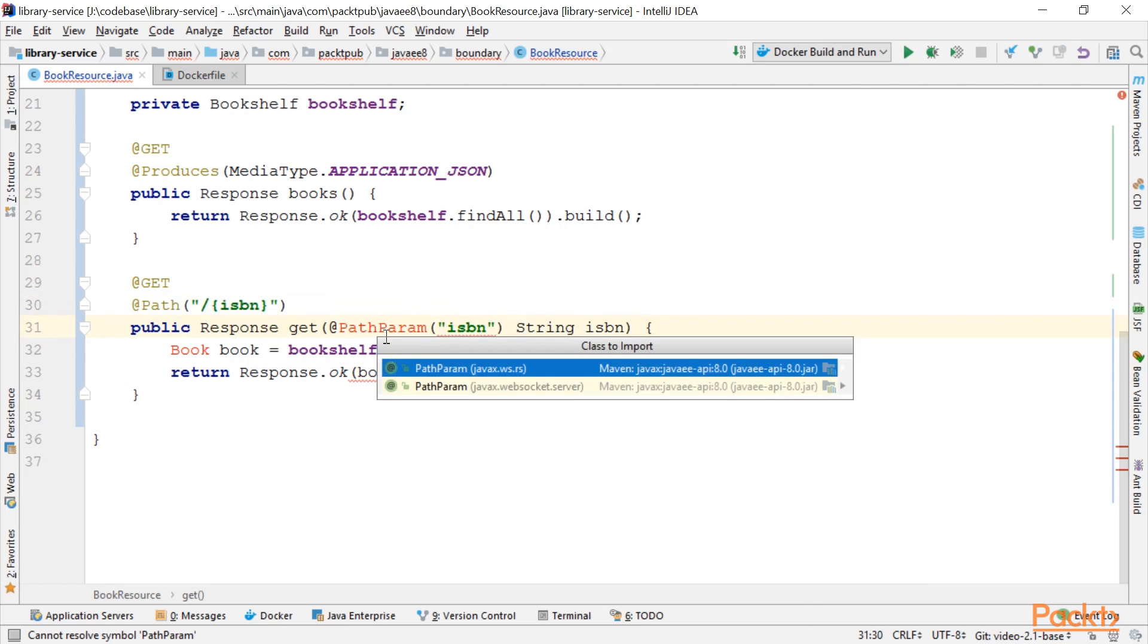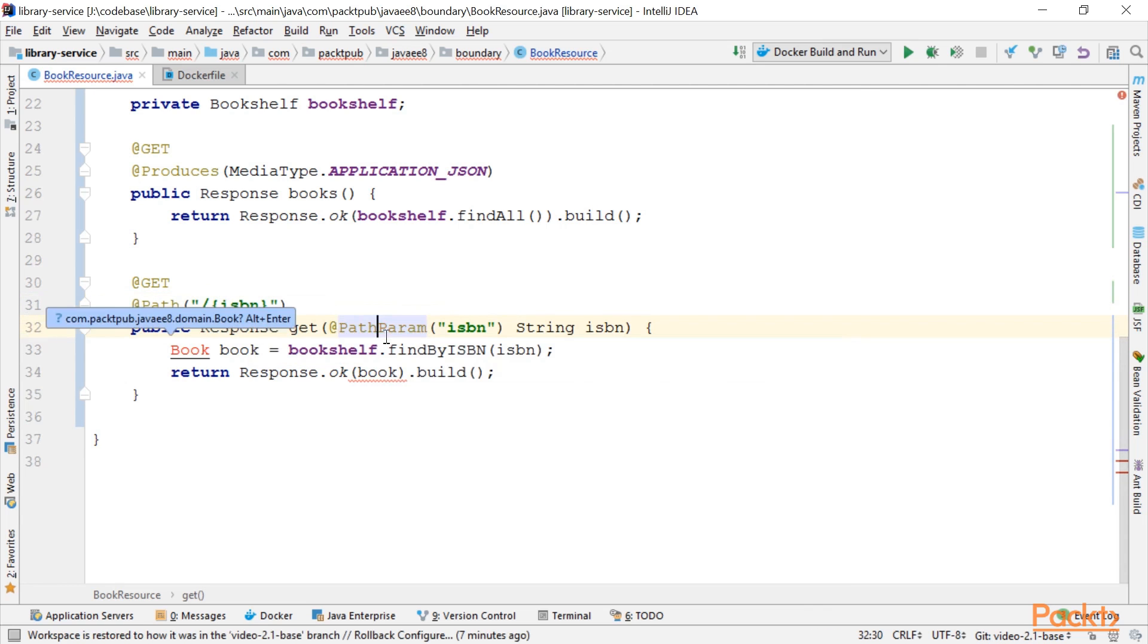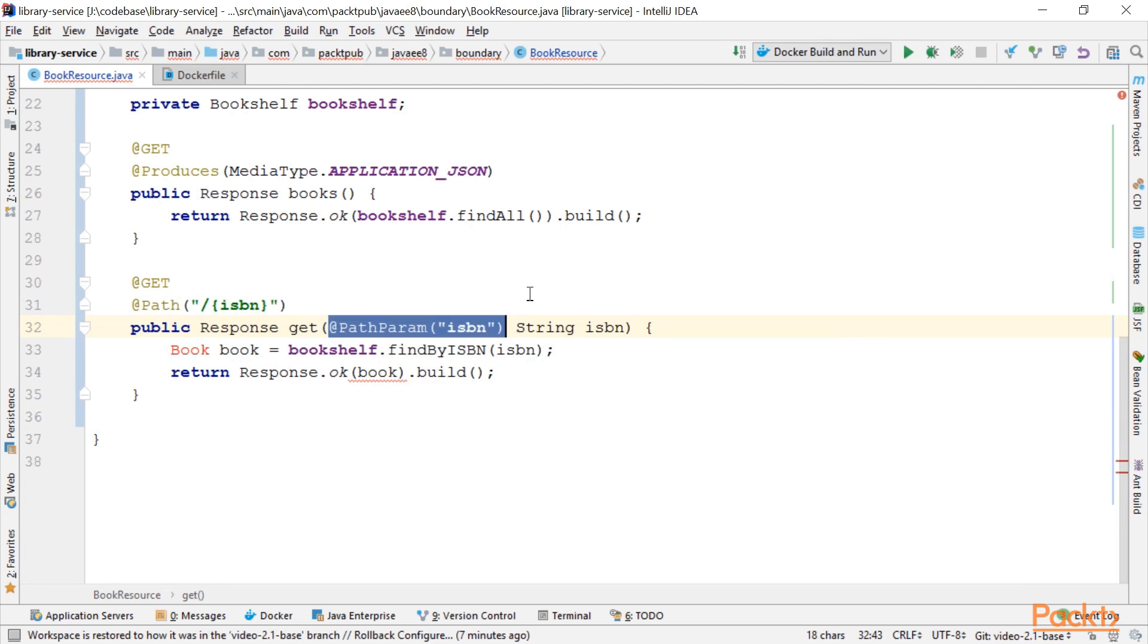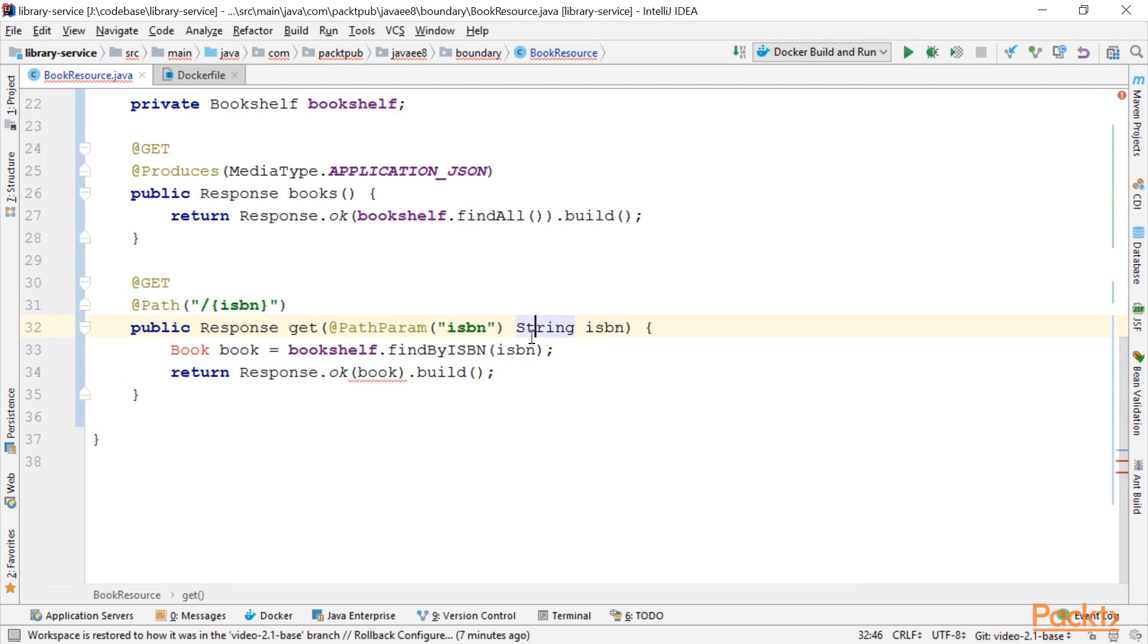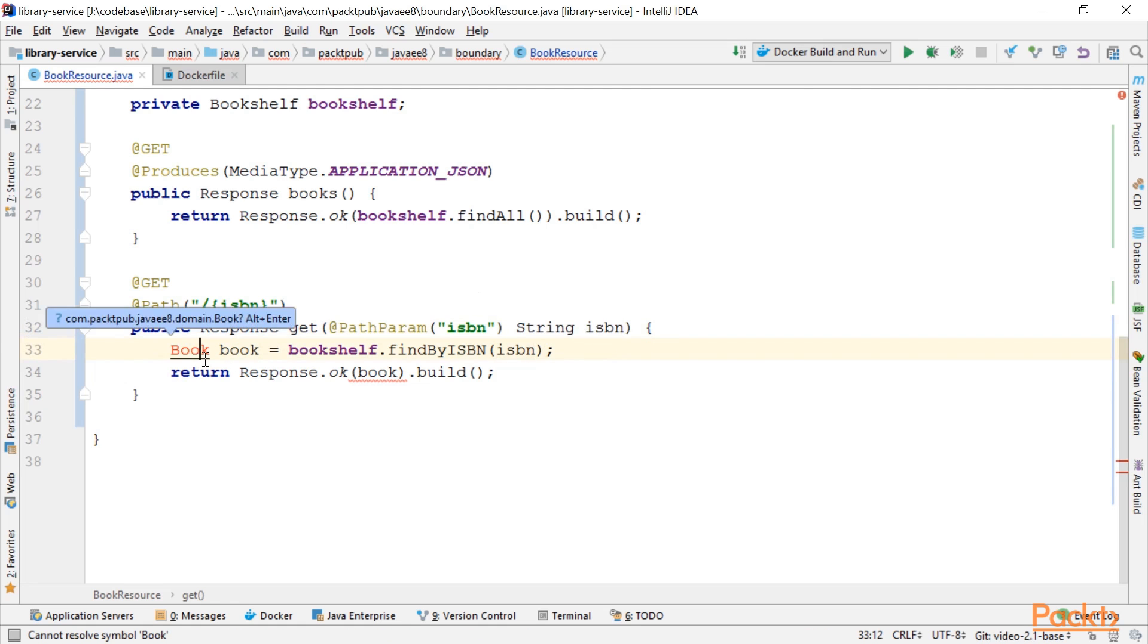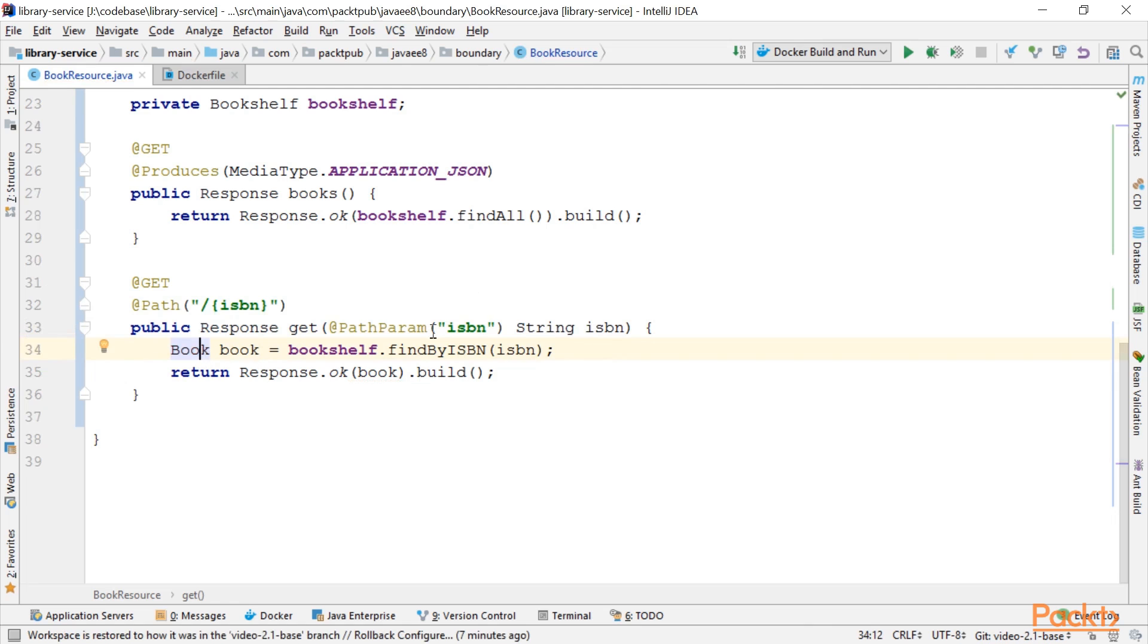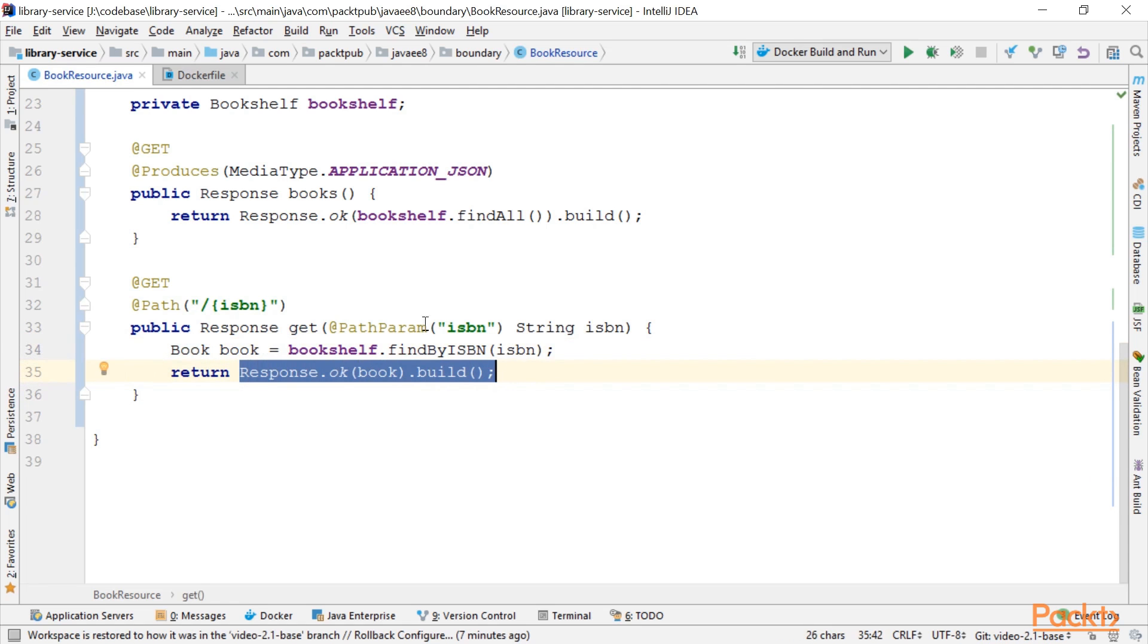To get hold of this parameter called ISBN, we use the PathParam annotation to pass the value in here using the method parameter. We use the Bookshelf to find our book by ISBN and return the found book using HTTP status code OK 200.